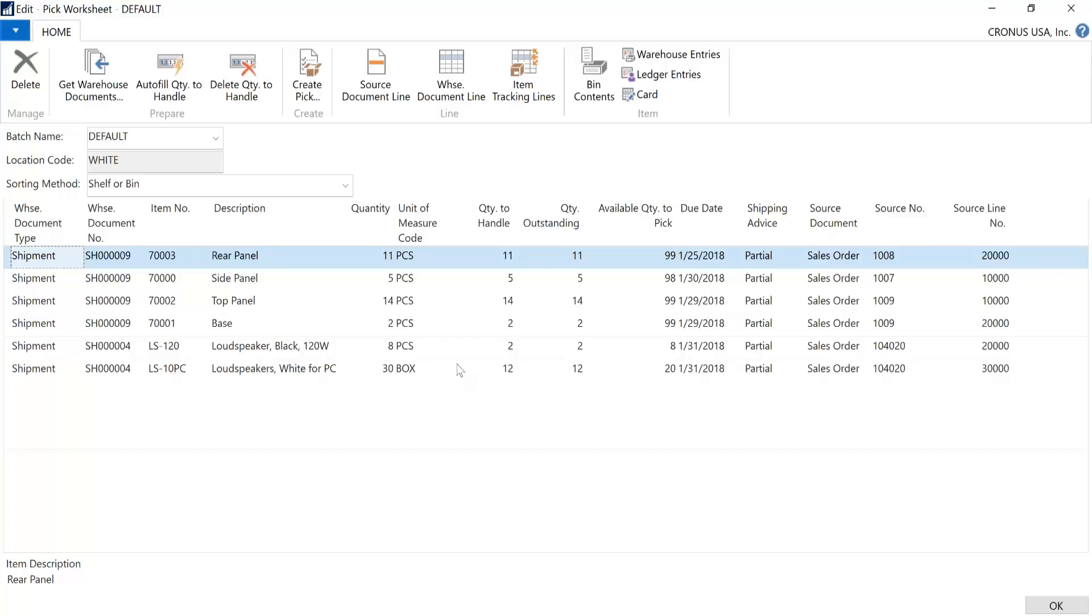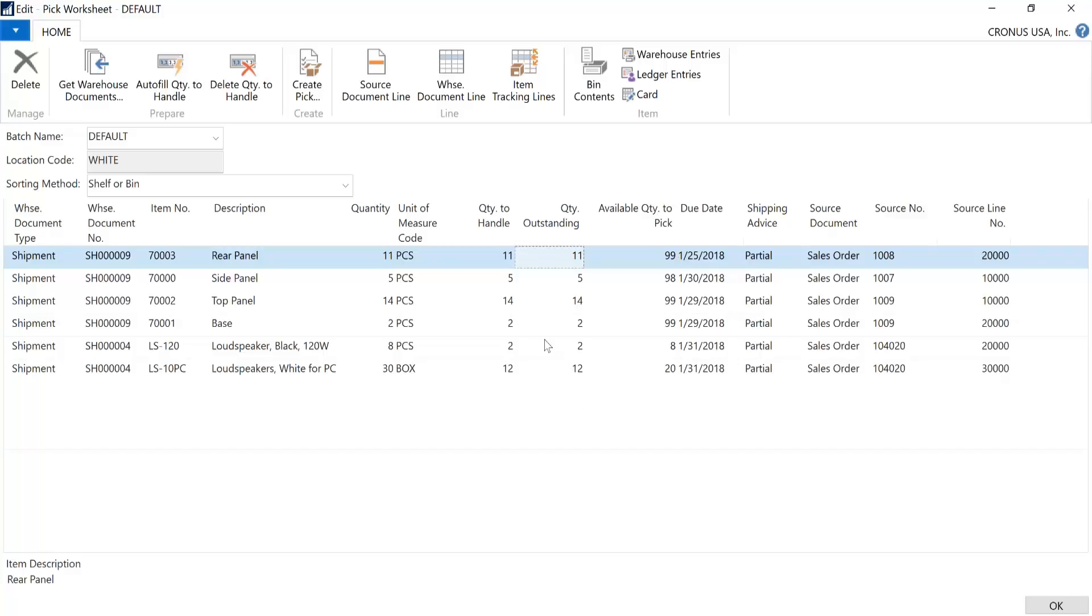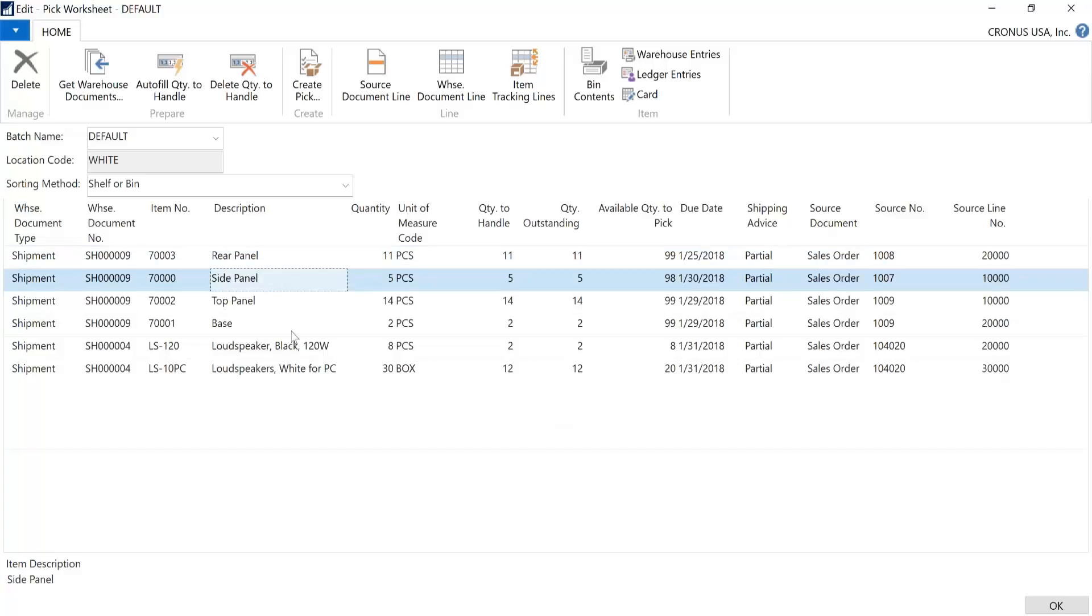So when we do ultimately create the PIC, that particular item associated to the sales order will not be on that PIC. And then let's say when we look upon the review here, now you will note on the available quantity to PIC, it does not take into account the quantity in the same line. It looks at all the other lines that are out there to let you know that this is how much you can pick for this particular line item. Let's say in this example, on the side panel, rather than picking five, we've decided we're going to pick three. So you can update the three here. Once this has been finalized, you would click on Create PIC.